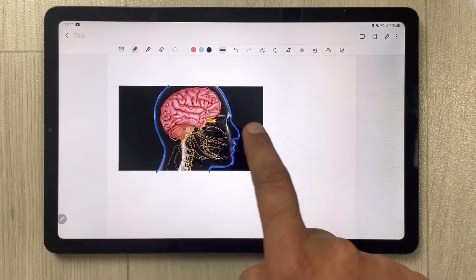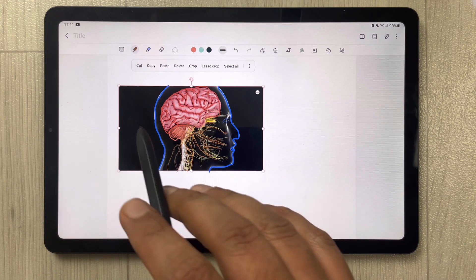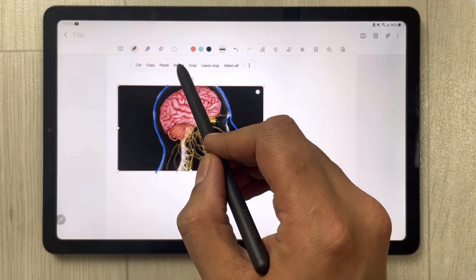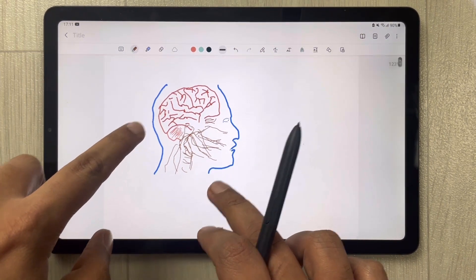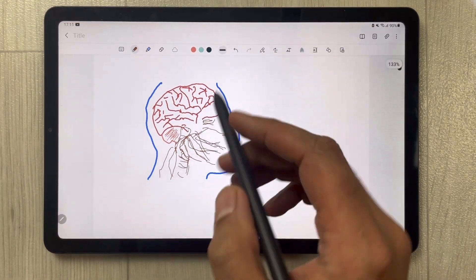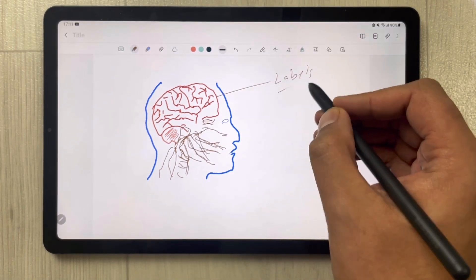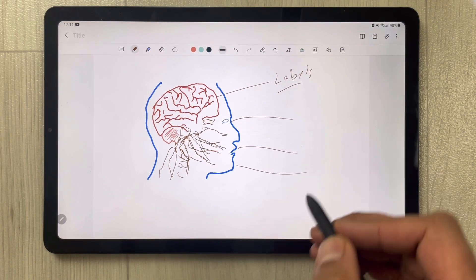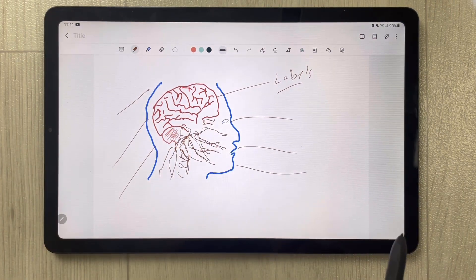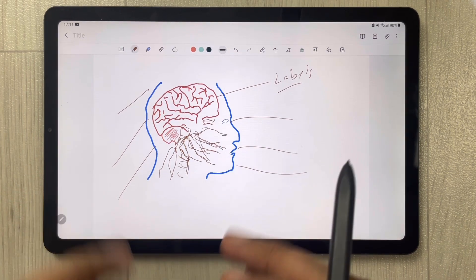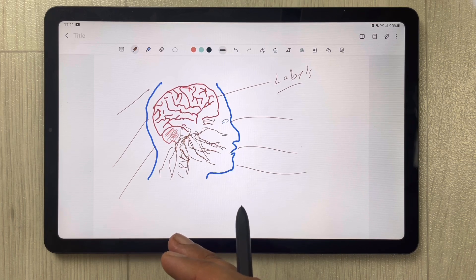Now I select the original image and delete it. Once deleted, you can see how the traced drawing looks. This helps you add labels to your diagram, improves your drawing, and gives you an in-depth understanding of the diagram structure.